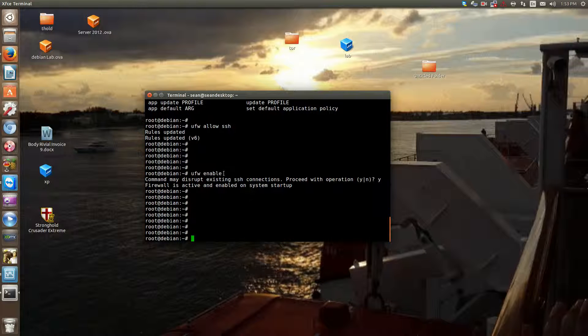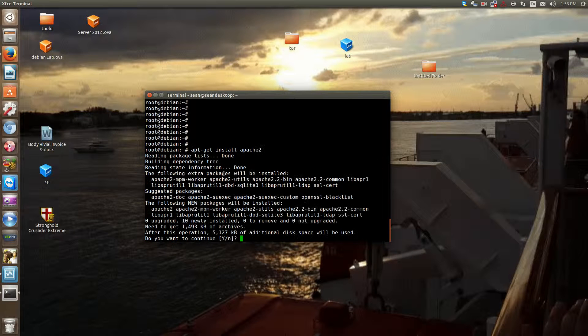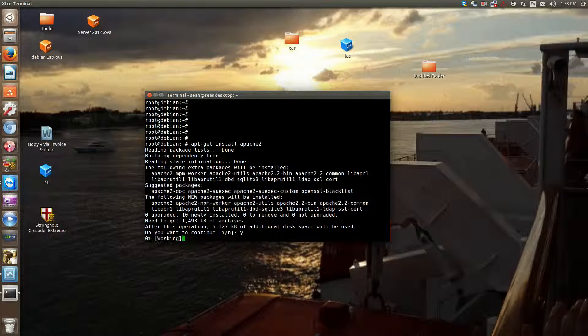Okay, so what we're going to do is now install Apache. So apt-get install Apache 2. So that's Apache version 2. And say yes.